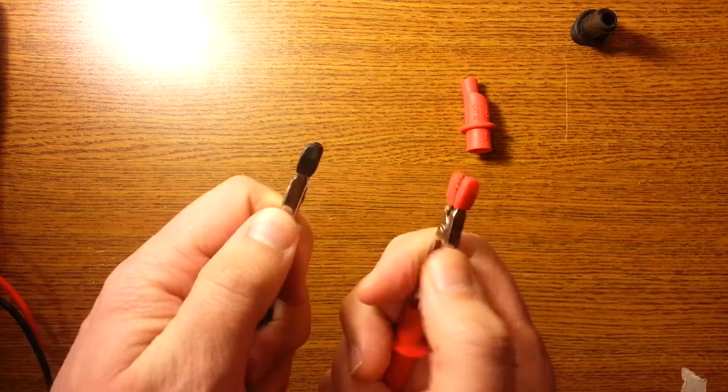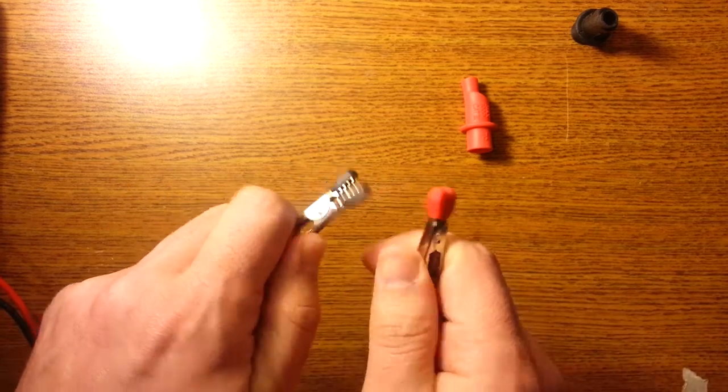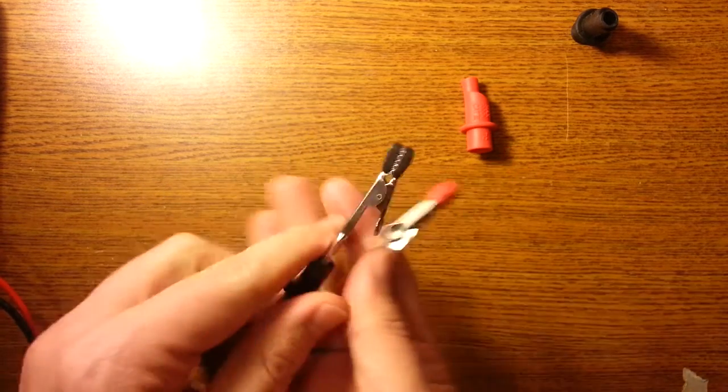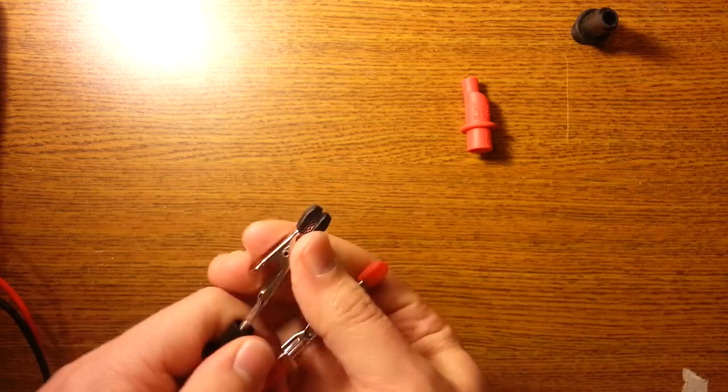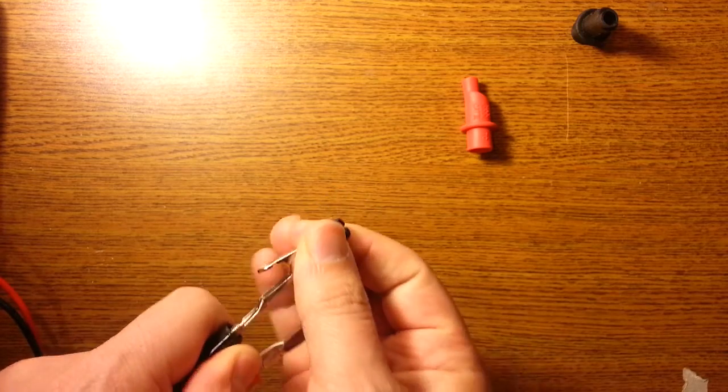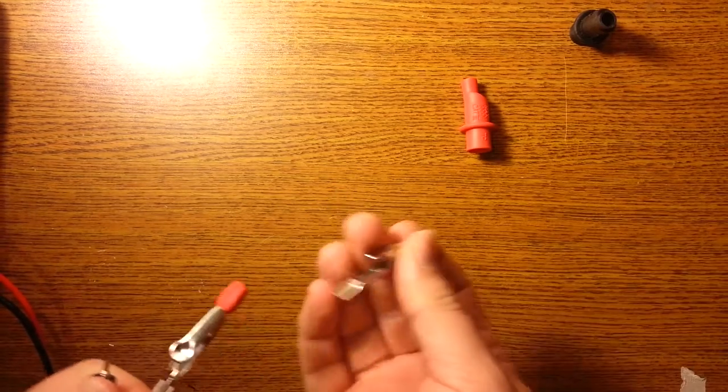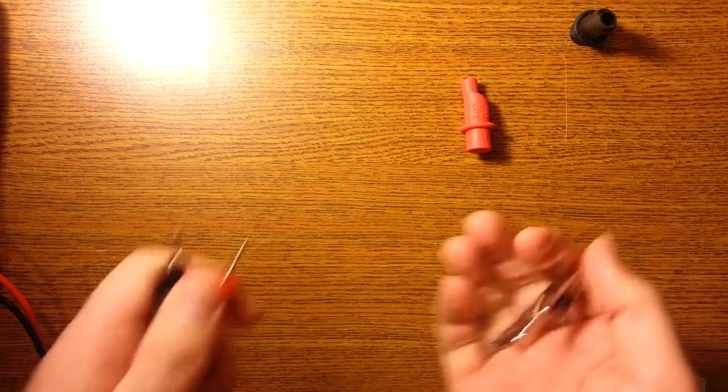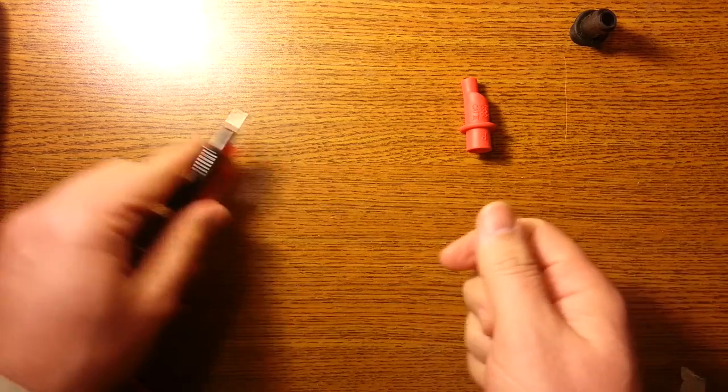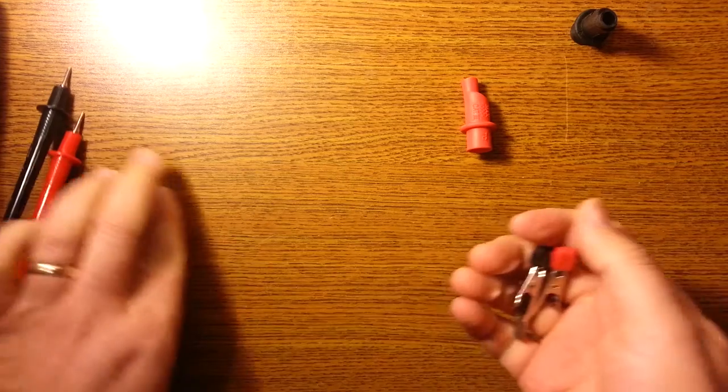And then, now you can alligator clip your leads on. Handy, especially when you don't have another person around with you. Good thing to have on.